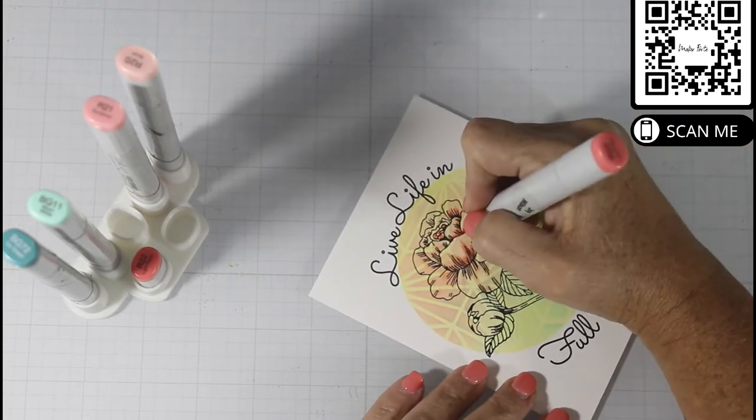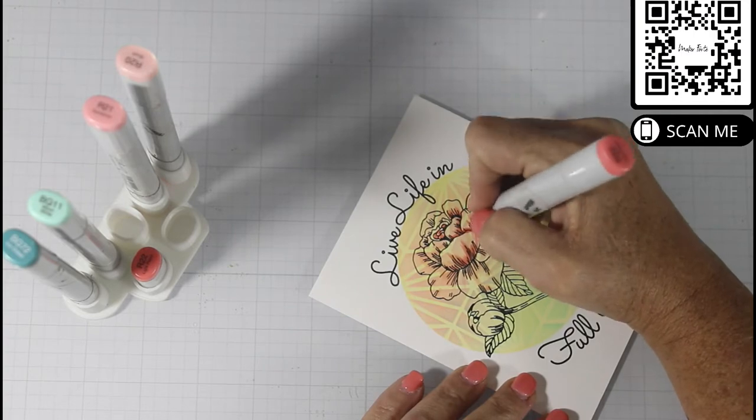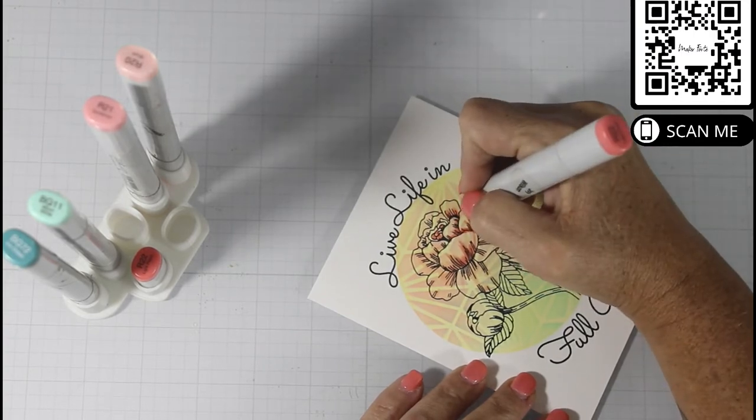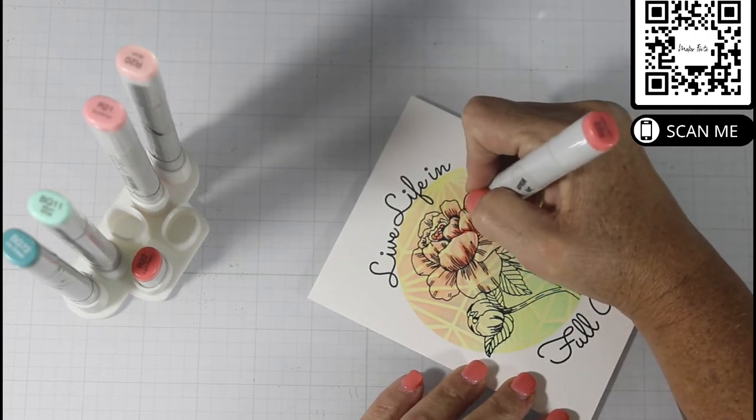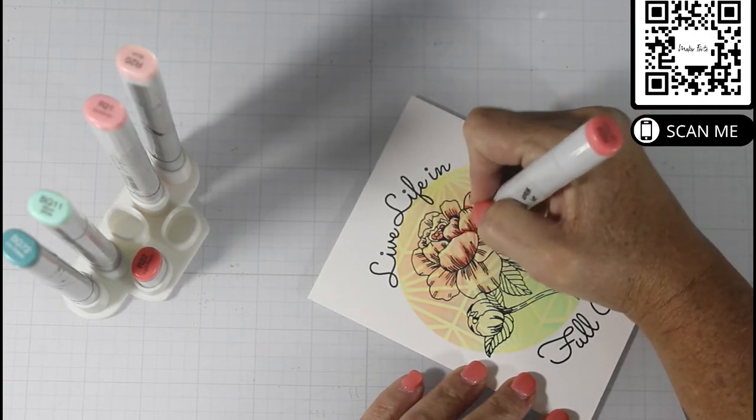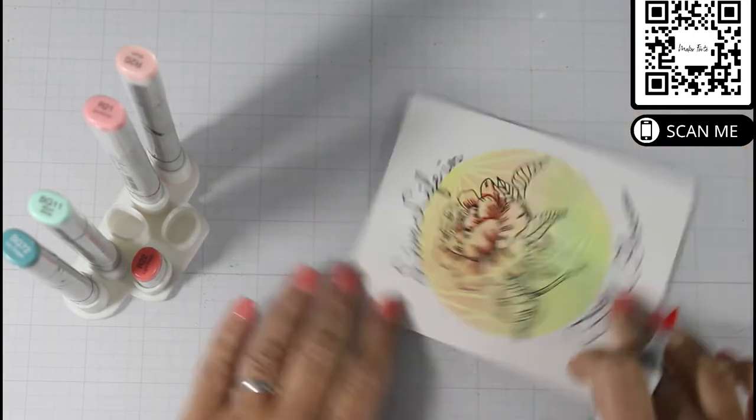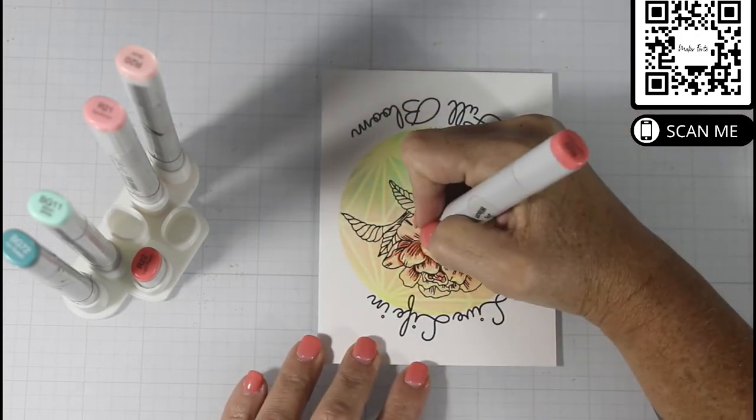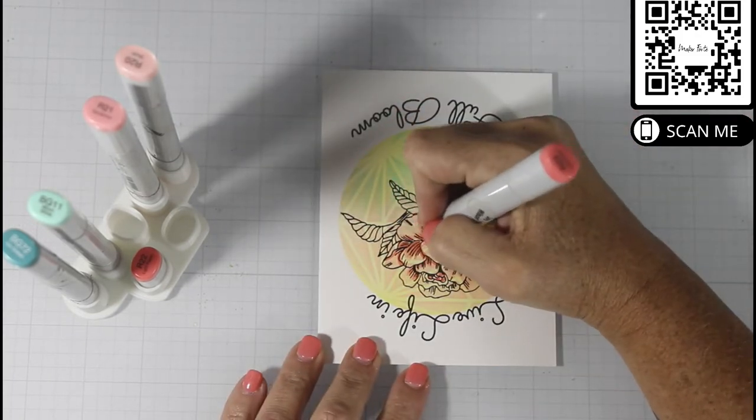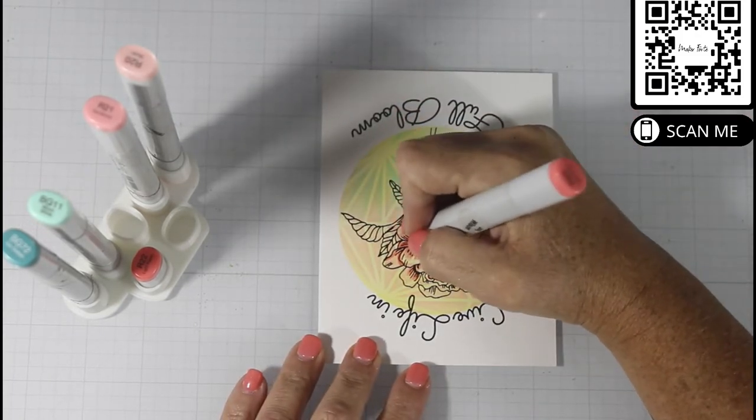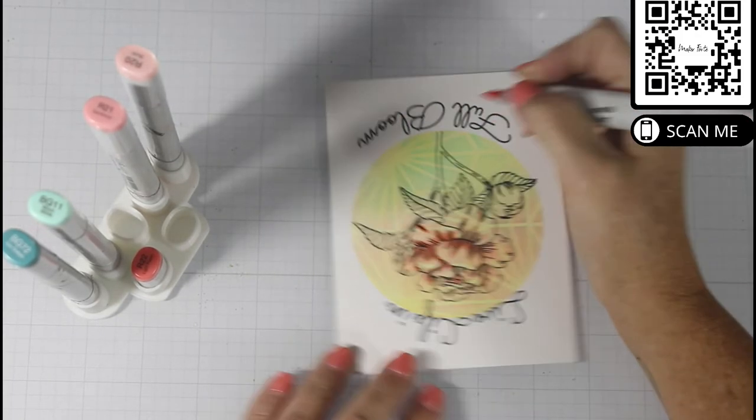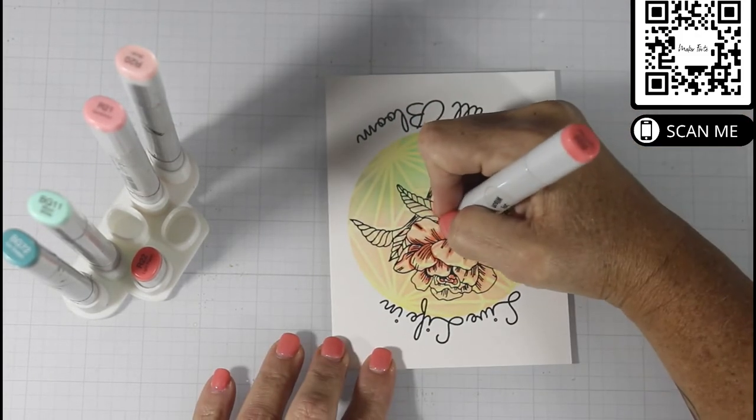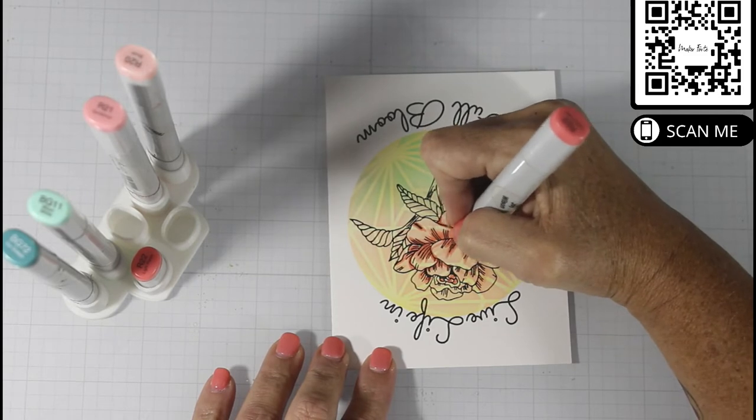That R20 almost is the same color as that bubblegum, so you didn't really notice that on the video. Like all of my flowers that you've seen me do on this channel, I go one petal at a time.